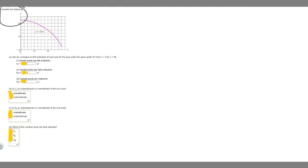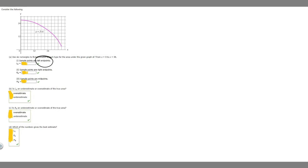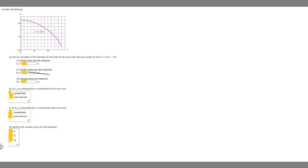In this problem, we're told to consider the following. We're told to use six rectangles to find estimates of each type for the area under the given graph of f from x equals 0 to x equals 36. We're supposed to find the sample points using left endpoints, right endpoints, and midpoints.